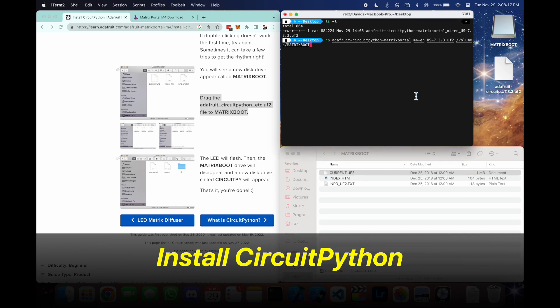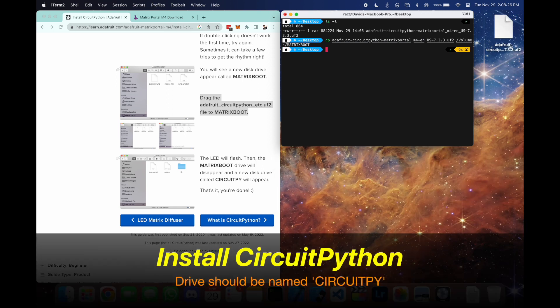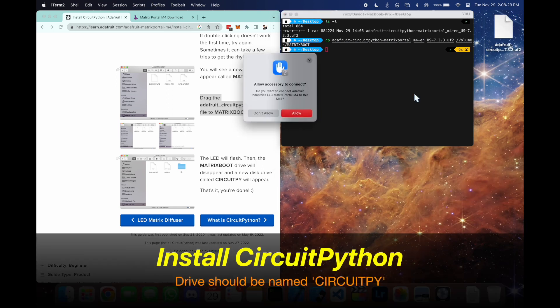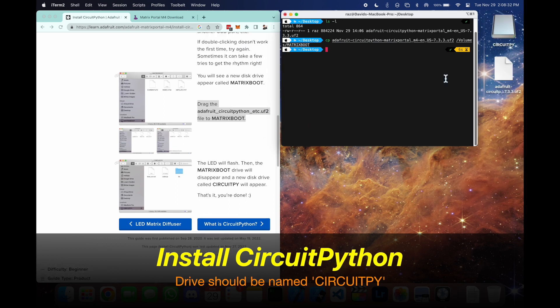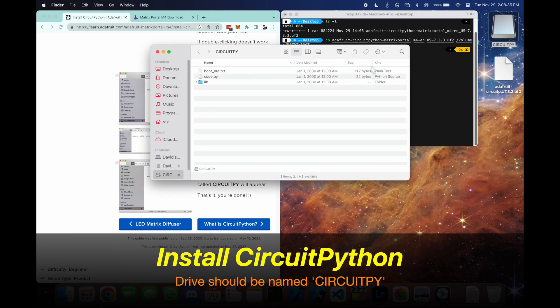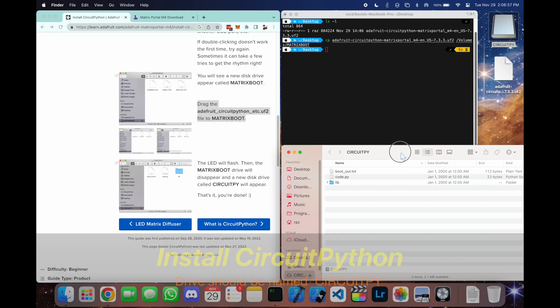So we'll press enter. And now it's going to disconnect and create a new drive called CircuitPython. And if you get that, that means you did the steps correctly.